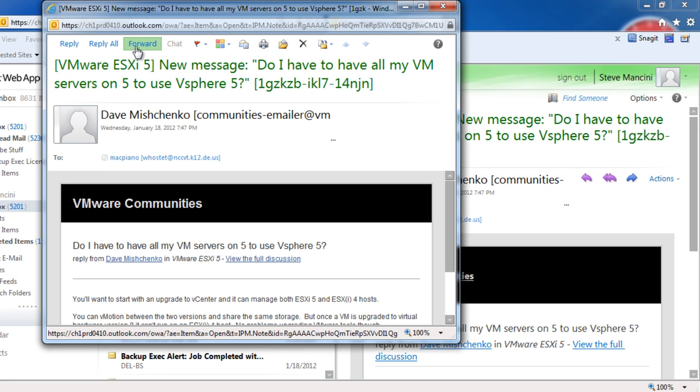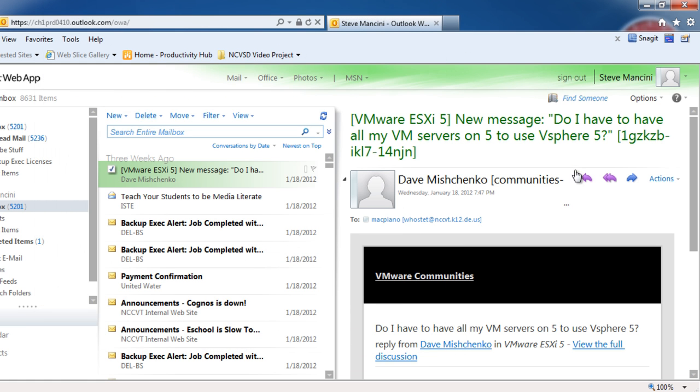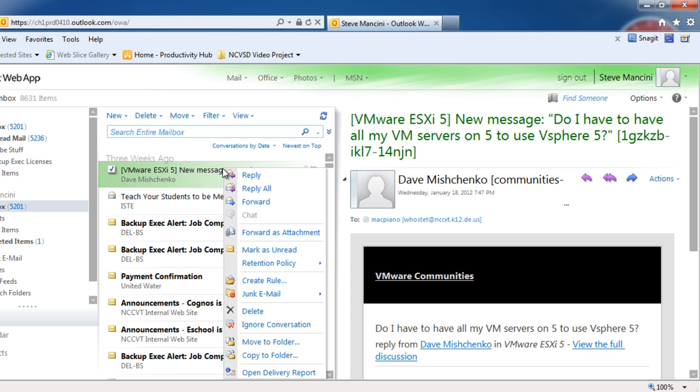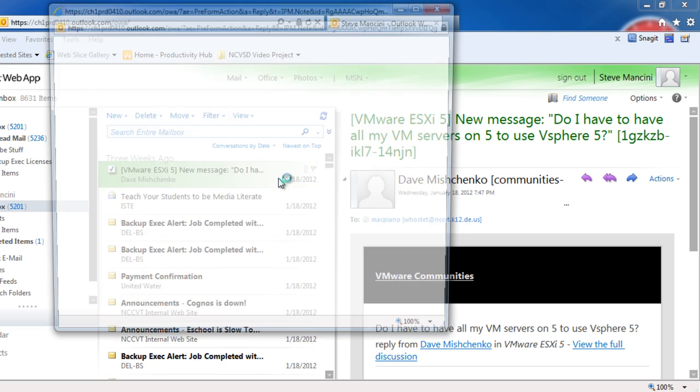You can also reply, Reply All, or forward the message directly from the top of the message in the reading pane, or by right-clicking the message in the message list and choosing the Reply, Reply All, or Forward commands from the shortcut list.